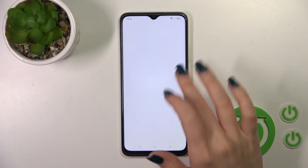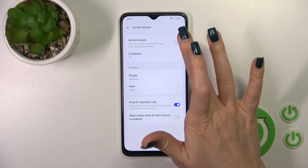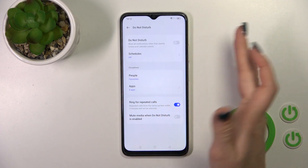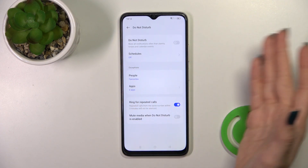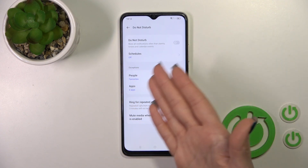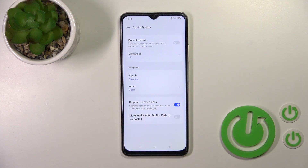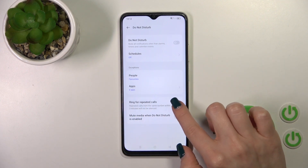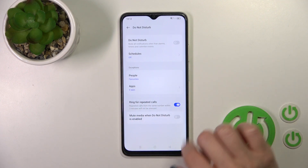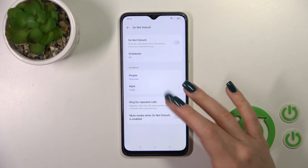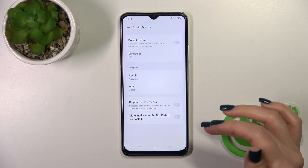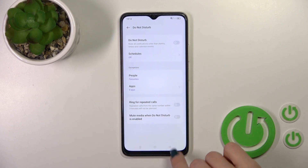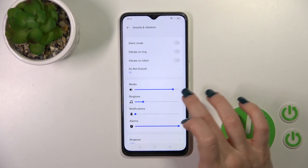We can also activate or turn off Do Not Disturb mode, set a schedule for start and end time, and allow some calls, messages, or notifications from specific people or apps. We can also use it to ring only for repeated calls and to mute media in Do Not Disturb mode.